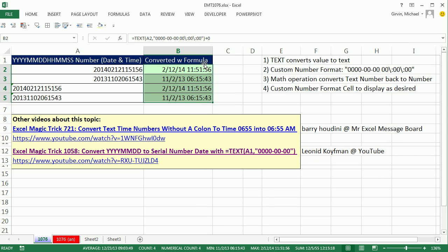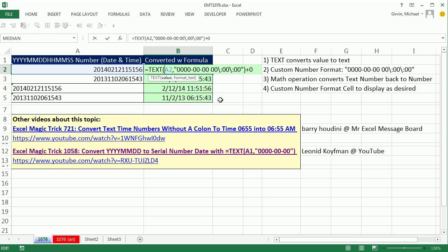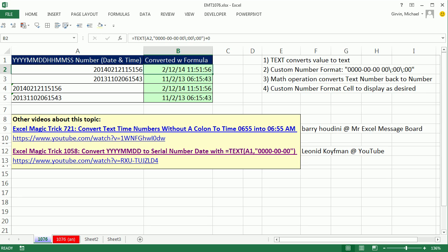So we have converted from our either number or text value that represents dates and times. We use the text formula, custom number formatting, adding a zero, and then some custom number formatting on the cells. We'll see you next video.